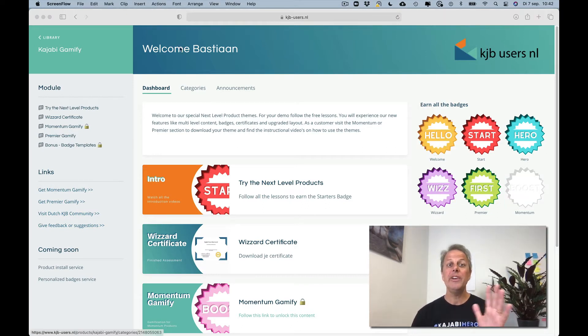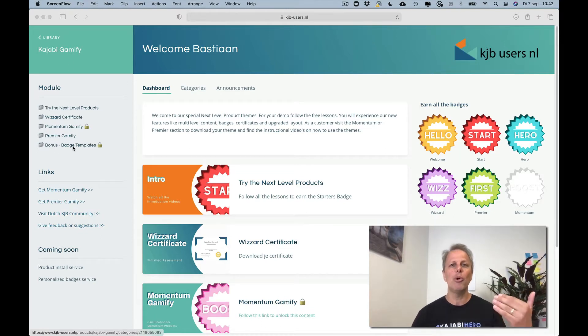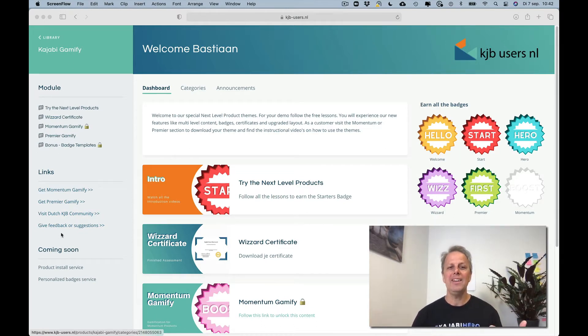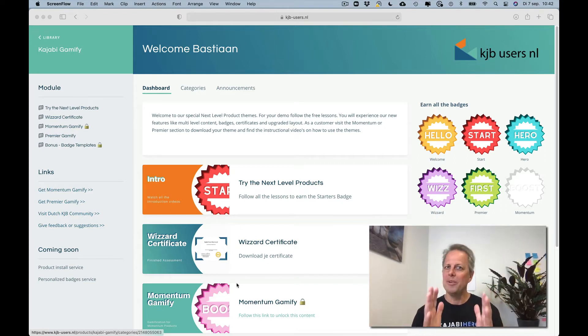You see the dashboard looks different. There are different colors, different colors in the sidebar. There's more information in the sidebar and there's even your syllabus on your dashboard page.